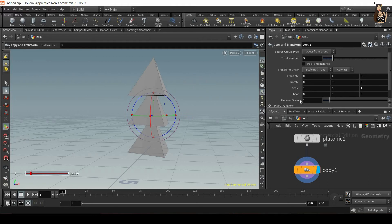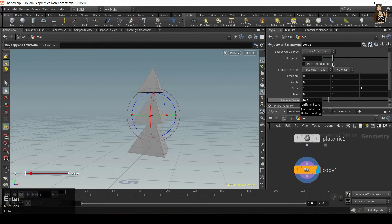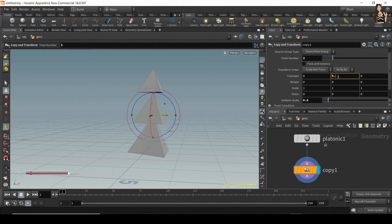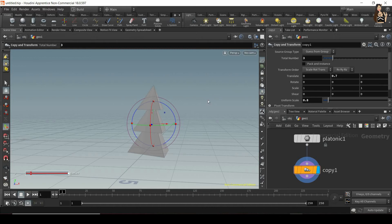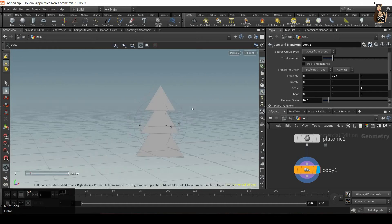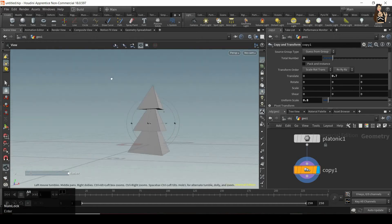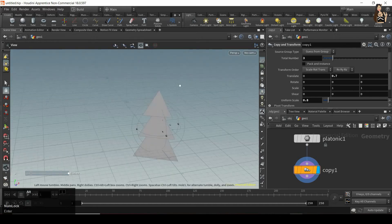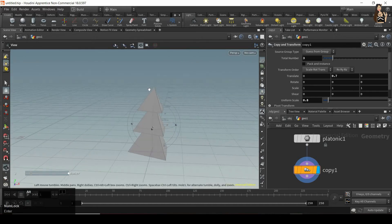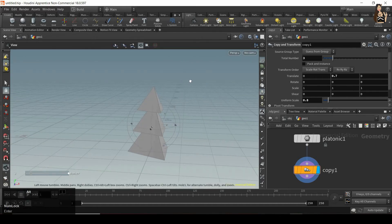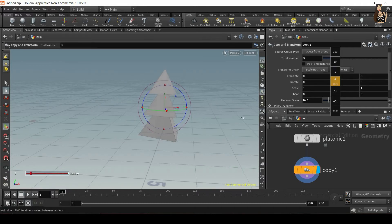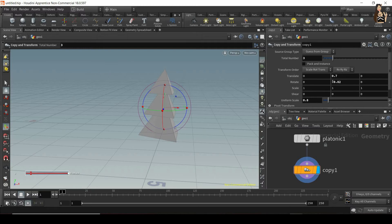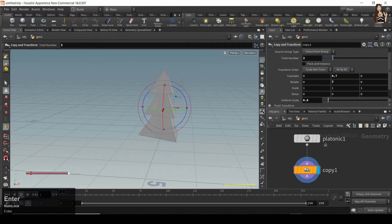We can do the same thing with uniform scale. So I can tell Houdini that I want each copy to be slightly smaller. And let me change this translation. I want it to be a bit lower as well. So now I just created a very nice Christmas tree using copy and transform node. What you can also do is maybe apply some rotation if you want each and every tetrahedron to be rotated. I'll just change that back to zero.